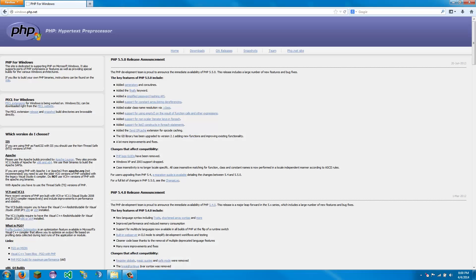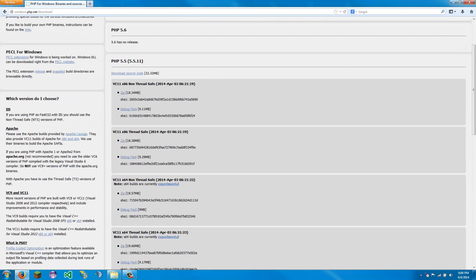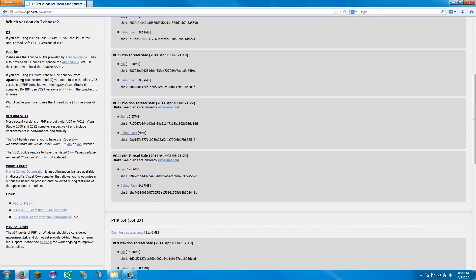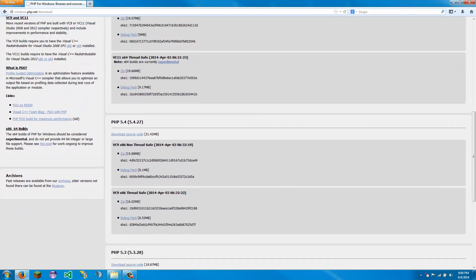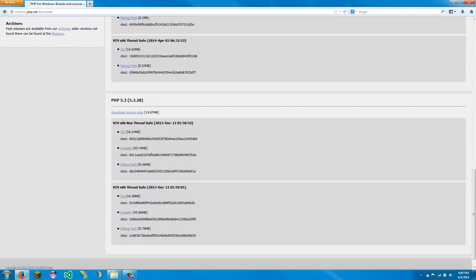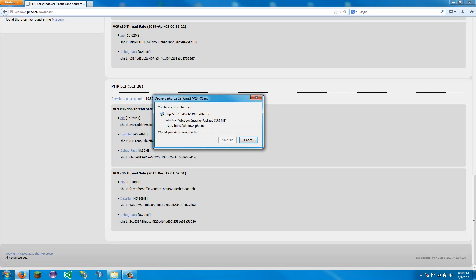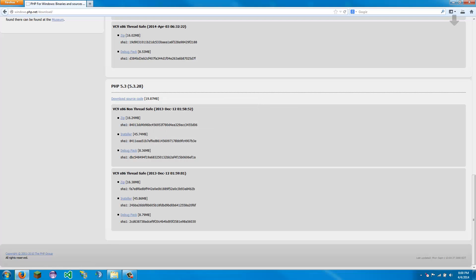And what we are going to do is we are going to download PHP. We are going to go all the way down to the bottom for the installer. We are going to get thread safe. And this one takes some time to download, so I will be back.